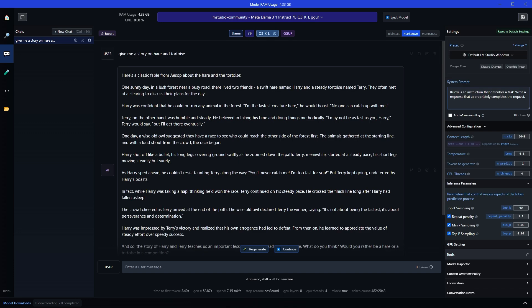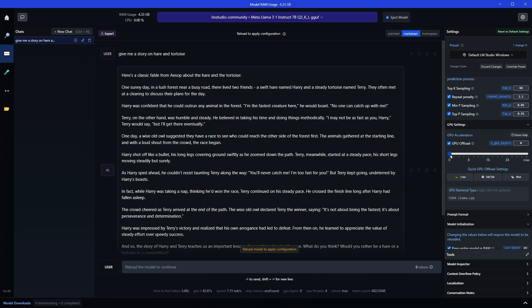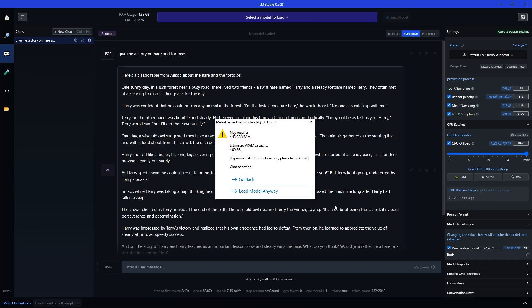Now let's optimize the speed. First of all, if you have GPU installed in the system, offload to GPU to the max. GPU offload, max. Let's reload model.